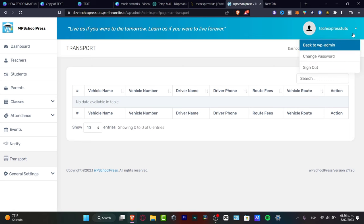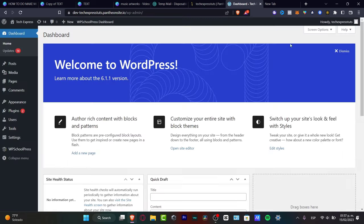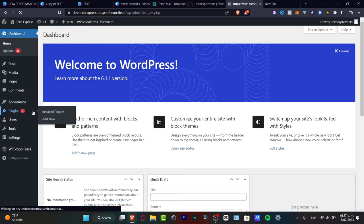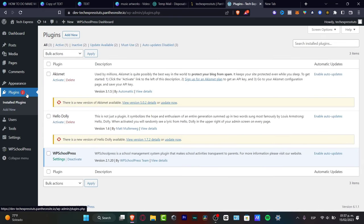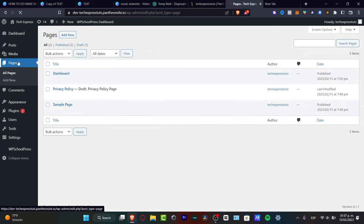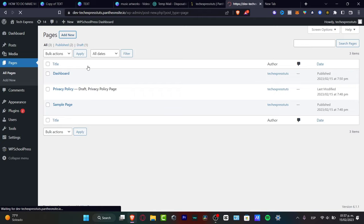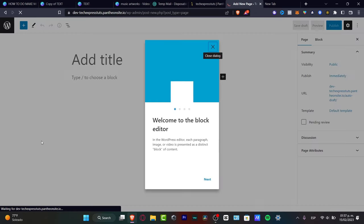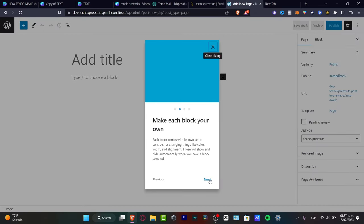Once you're done with the plugin setup, you'll want to integrate it into your website's pages. Go to 'Pages,' then 'Add New,' and implement WP School Press into a new page so that everyone — teachers, students, parents — can sign in and start using the system.